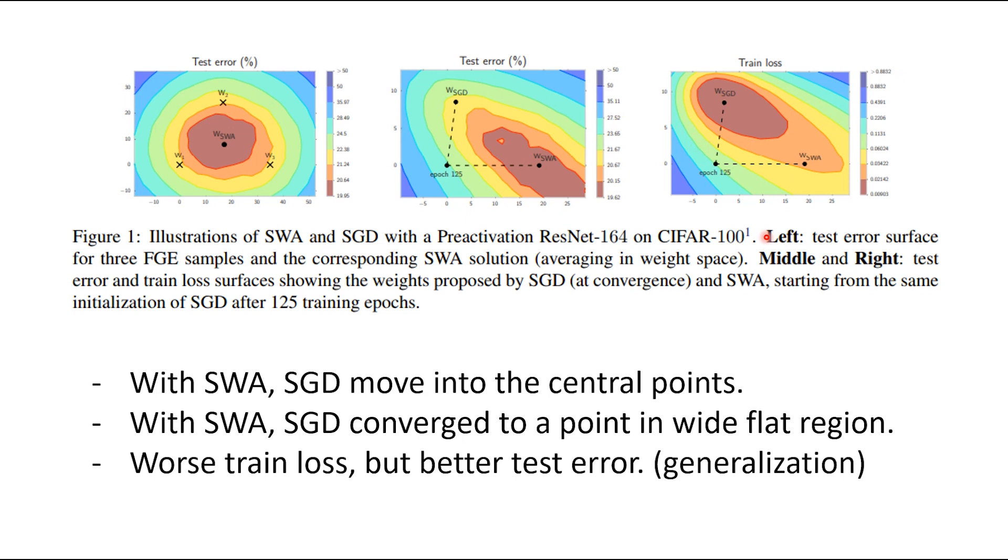SWA brings SGD to the central point of the region. Often, the test error is improved even though the train loss is worse. In other words, generalization is well done.